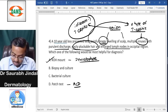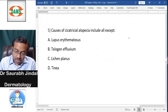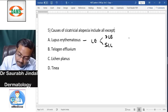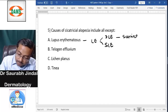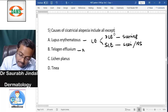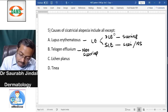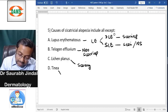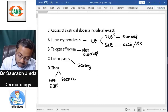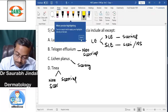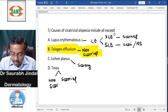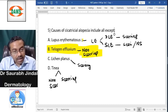Question five asks: causes of scarring alopecia — all except? Lupus erythematosus can be DLE or SLE type. DLE causes scarring alopecia. SLE can cause scarring or non-scarring. Lichen planus causes only scarring alopecia. Tinea capitis can also be a cause of scarring alopecia.